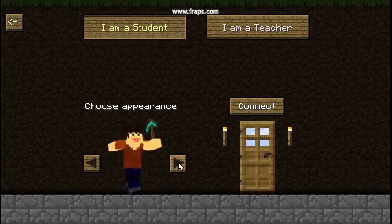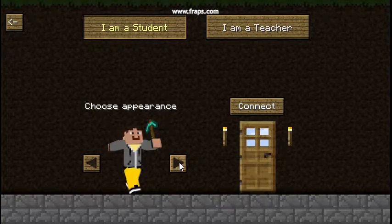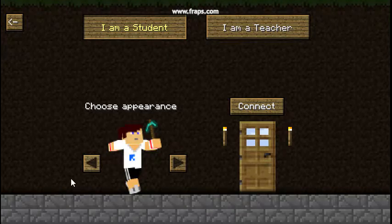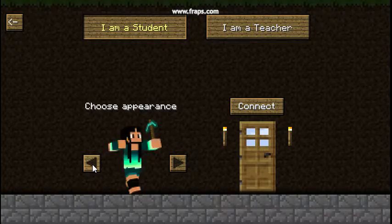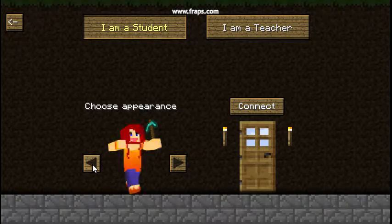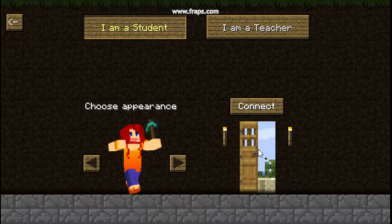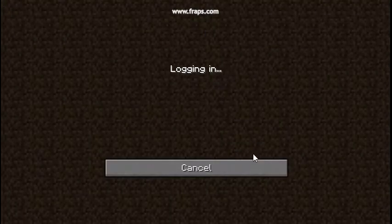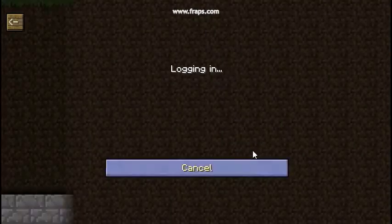Then they can click through the different characters to pick the character they want to be in game. Once they have selected their character they click Connect and they are logged into the game.